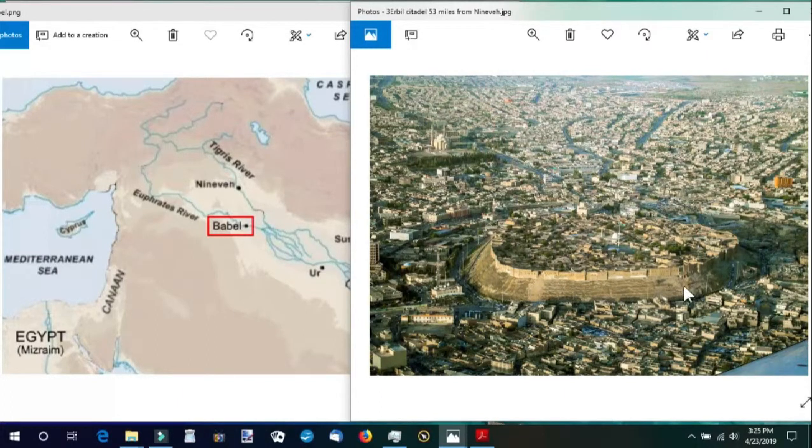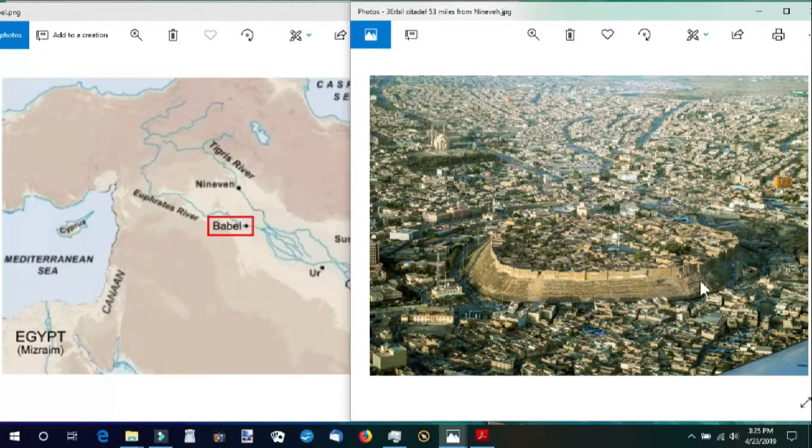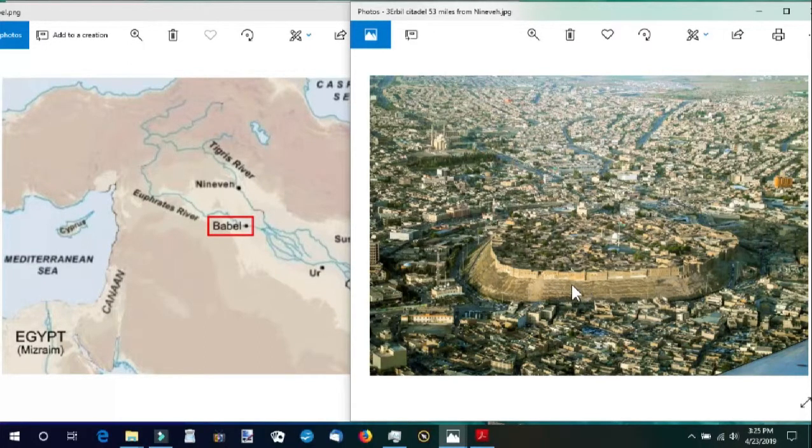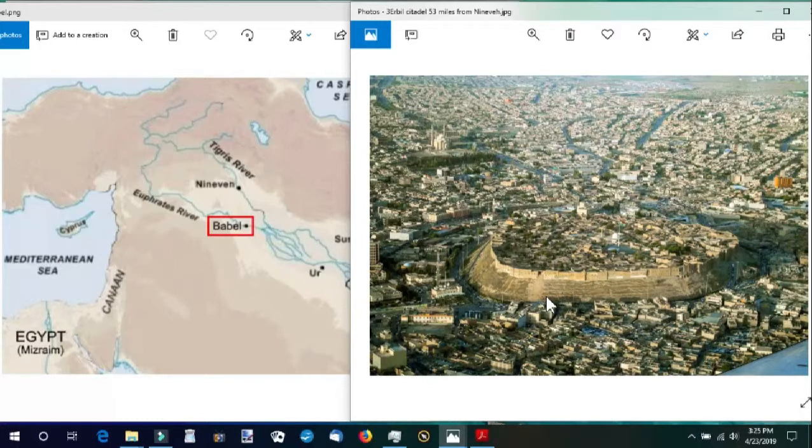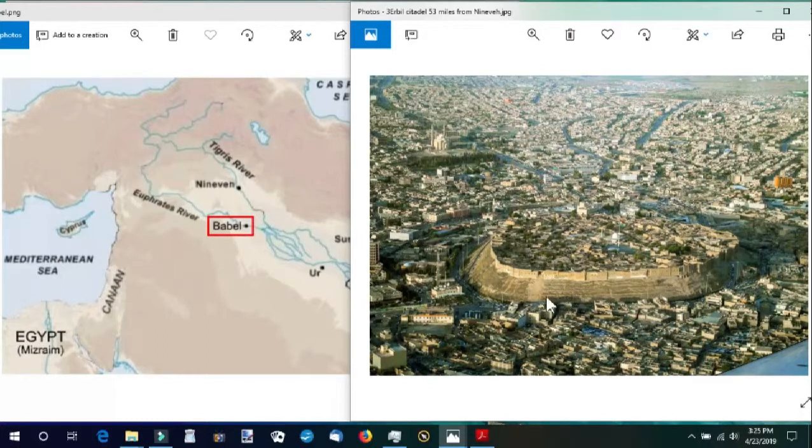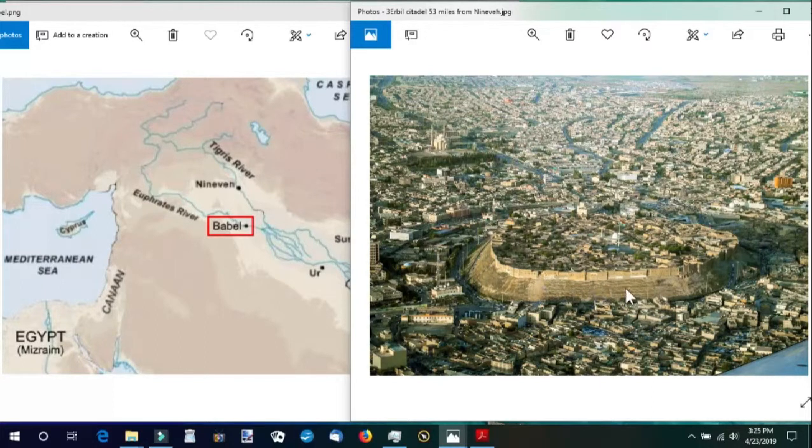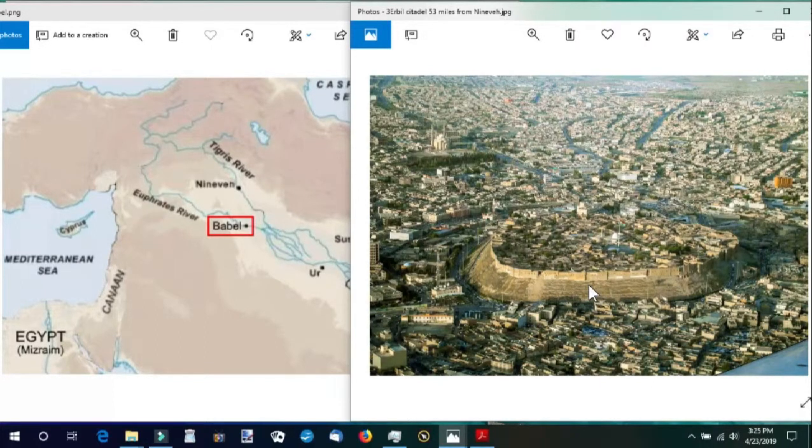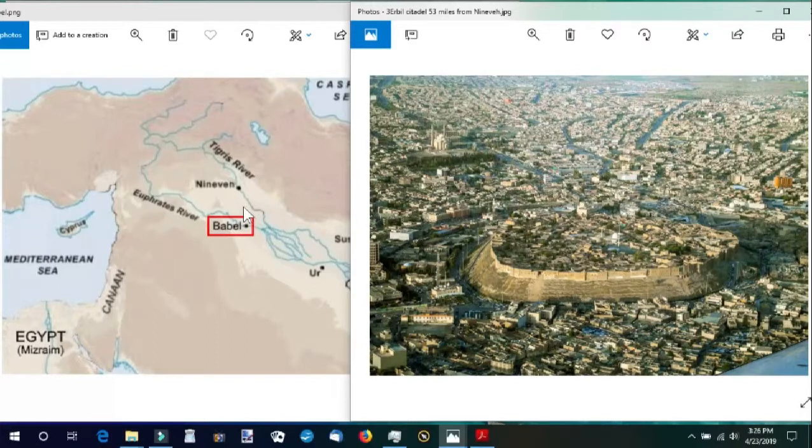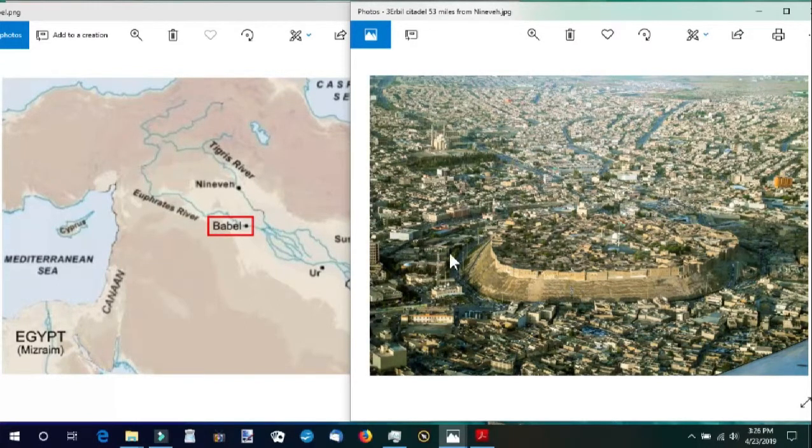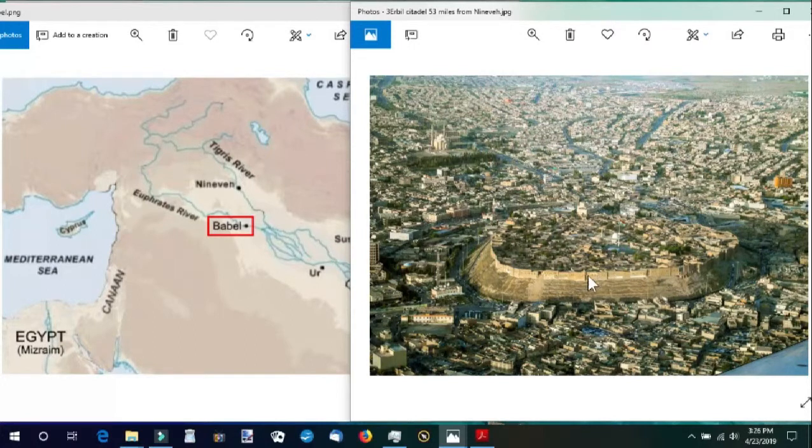As the older cities would become destroyed, they would build on top of them. Archaeological digs show that the deeper you go, the older the cities are. This is believed to be one of the oldest cities of ancient civilization, and it dates back to this time frame and to this area. This is about 50 miles from Nineveh.